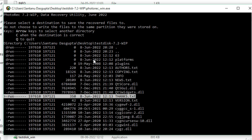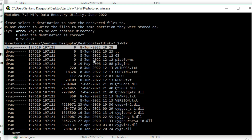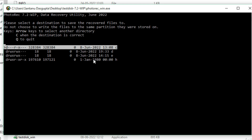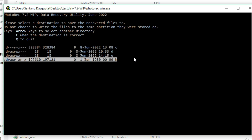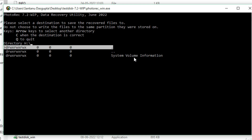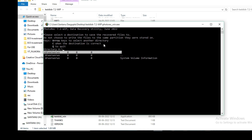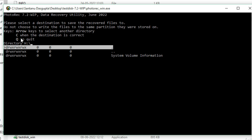These are all the destination drives available. You can see C, D, and H drives — C, D, and E are my internal hard disk partitions, and H is my pen drive. I want to restore the files back to my pen drive, so I select H and press Enter. The directory H has been selected. If the destination is correct, press C on the keyboard to confirm; otherwise press Q to quit. I press C.